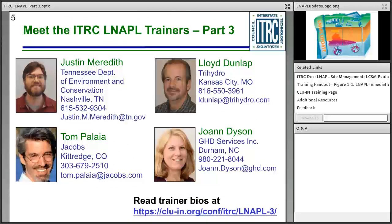I appreciate the opportunity to introduce our expert trainers, all of whom have been active members of ITRC's LNAPL team. Not only do they serve as volunteer trainers, they have dedicated many hours to develop this guidance document. Our trainers today are Justin Meredith from the Tennessee Department of Environment and Conservation, Tom Playa from Jacobs, Lloyd Dunlap from Trihydro, and Joanne Dyson from GHD and Services Inc. Their bios are available at the link at the bottom of the page.